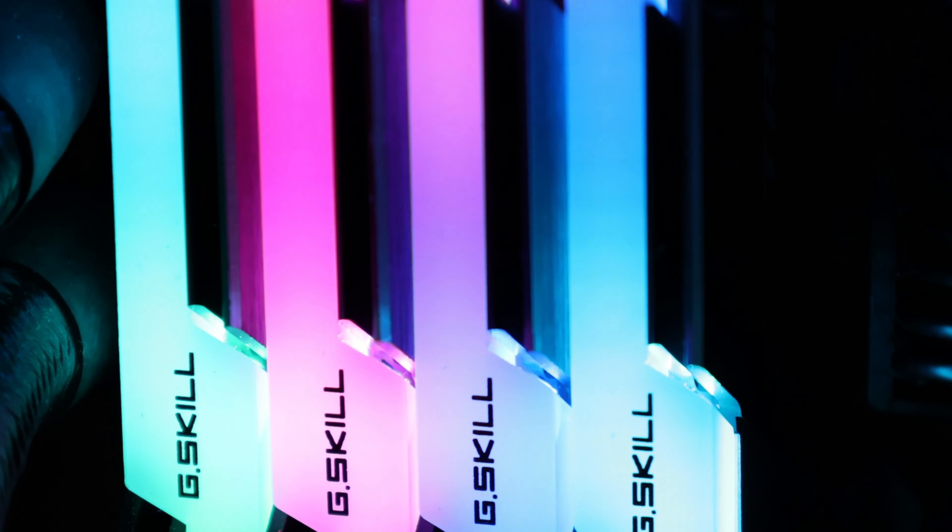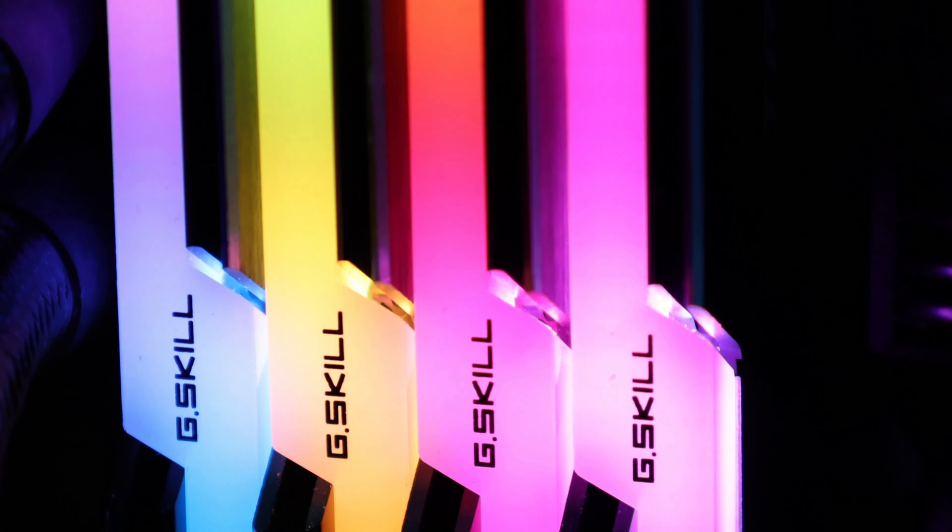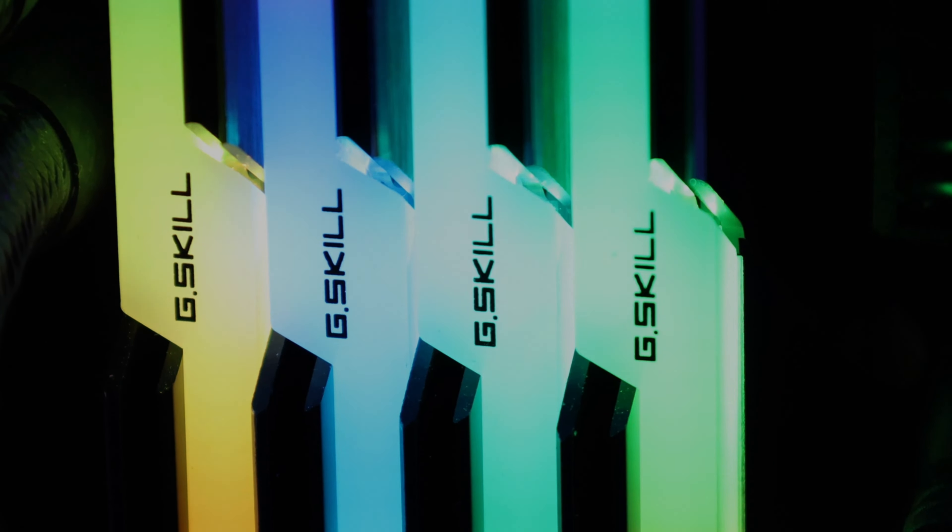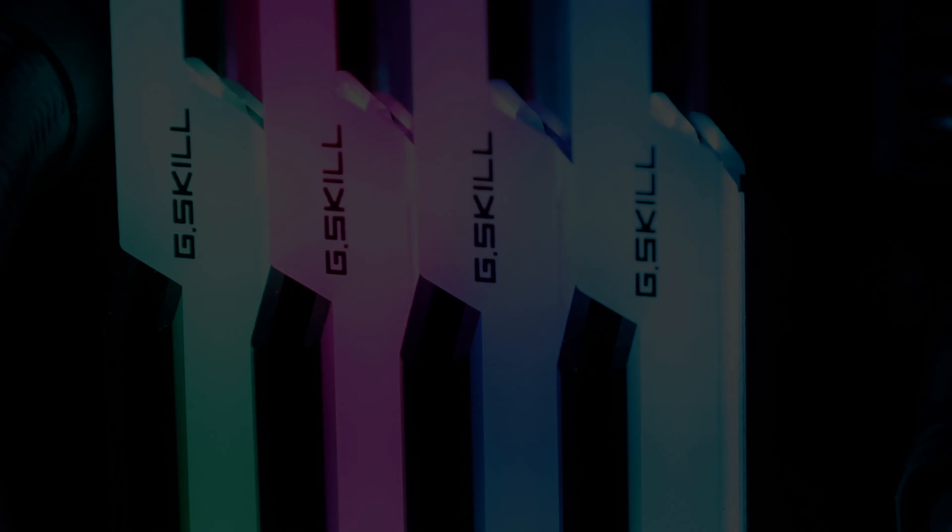Well, I hope this video is helpful to some of you who are thinking about upgrading your system memory and helps you choose the right upgrade path for your system should you decide to do so. Once again, my name is Chris. Thank you for watching and we'll see you on the next episode.